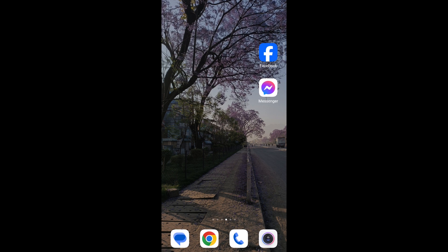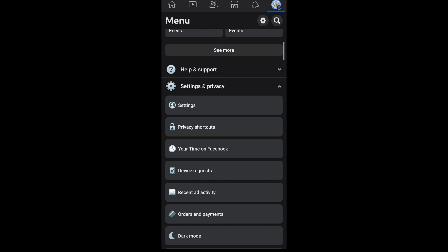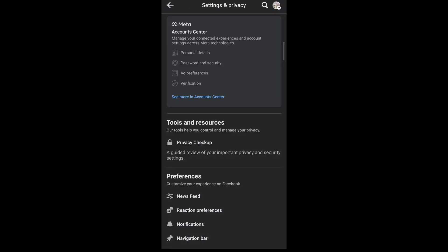First, open the Facebook app on your mobile. Then on the top right corner, tap on the hamburger menu, then tap on Settings and Privacy. After that, go to Settings, then tap on the Meta Account Center.